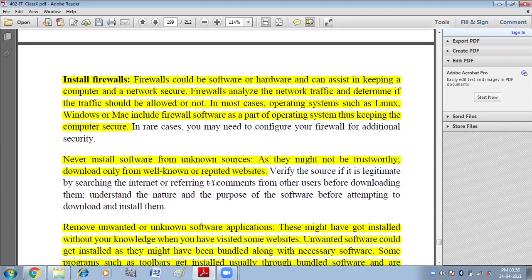Install firewalls. Firewalls can be software or hardware and assist in keeping a computer and network secure. A firewall analyzes network traffic and determines if the traffic should be allowed or not. It acts like a wall between your system and the outside network, allowing only authorized data to enter. Most modern operating systems such as Linux, Windows, or Mac include firewall software as part of the operating system, keeping the computer secure.